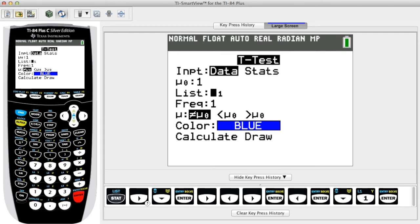If you selected Stats in the previous step, proceed to enter the values of the sample mean, x-bar, the sample standard deviation, s sub x, and the sample size, n.